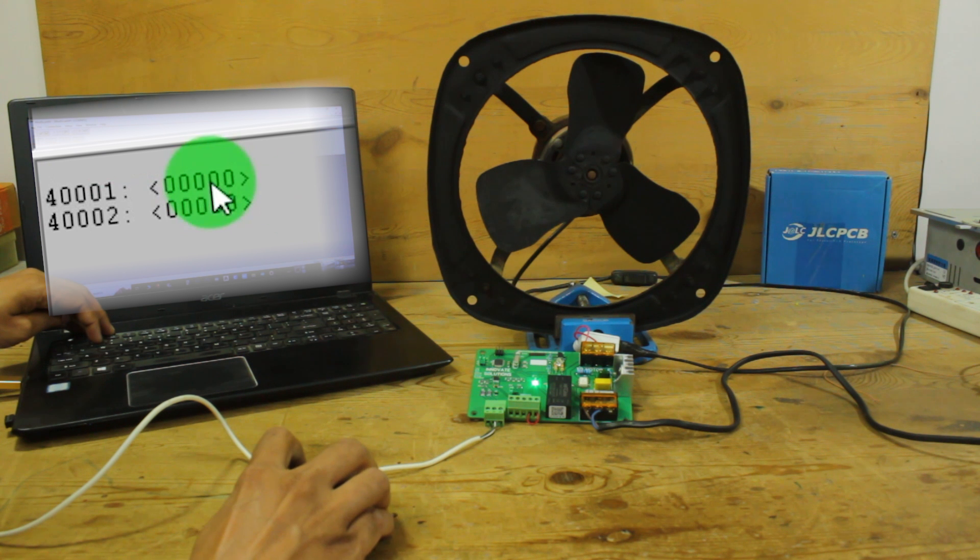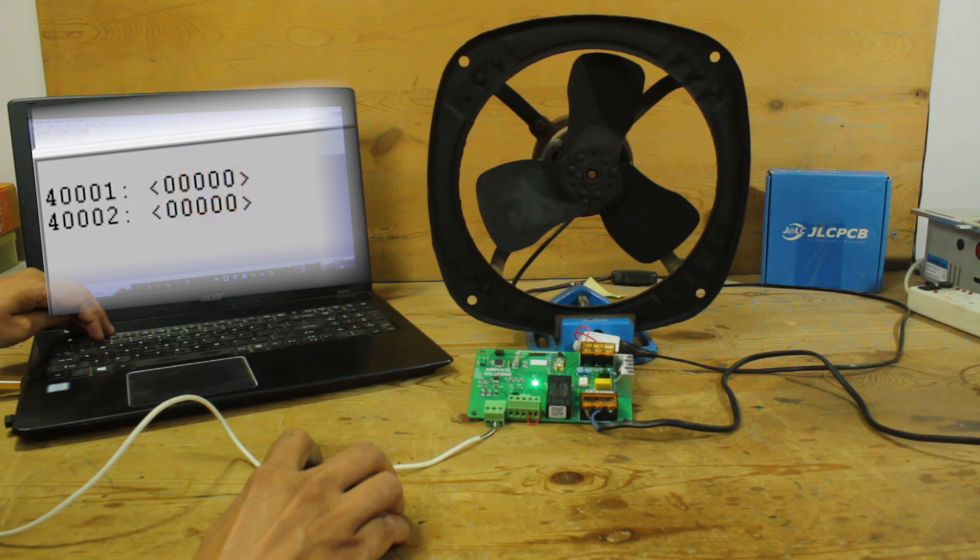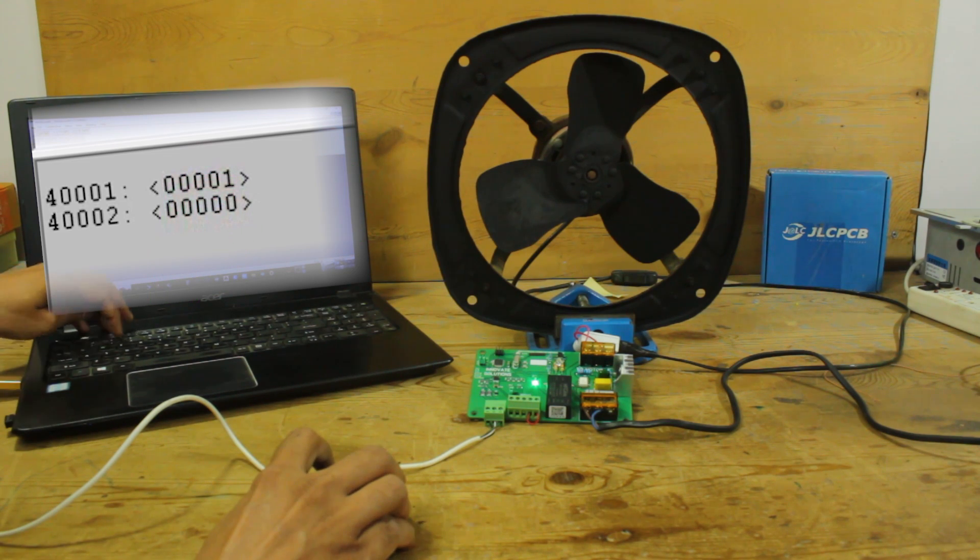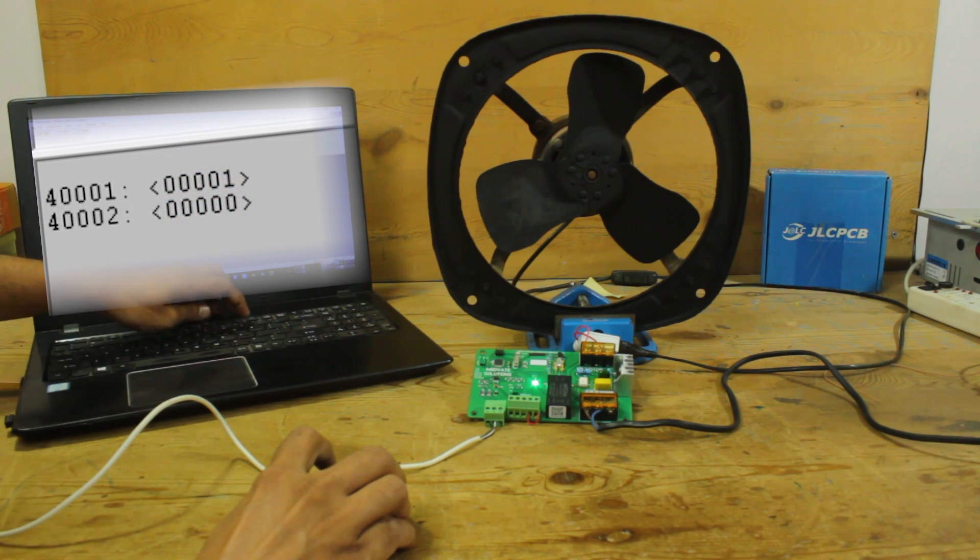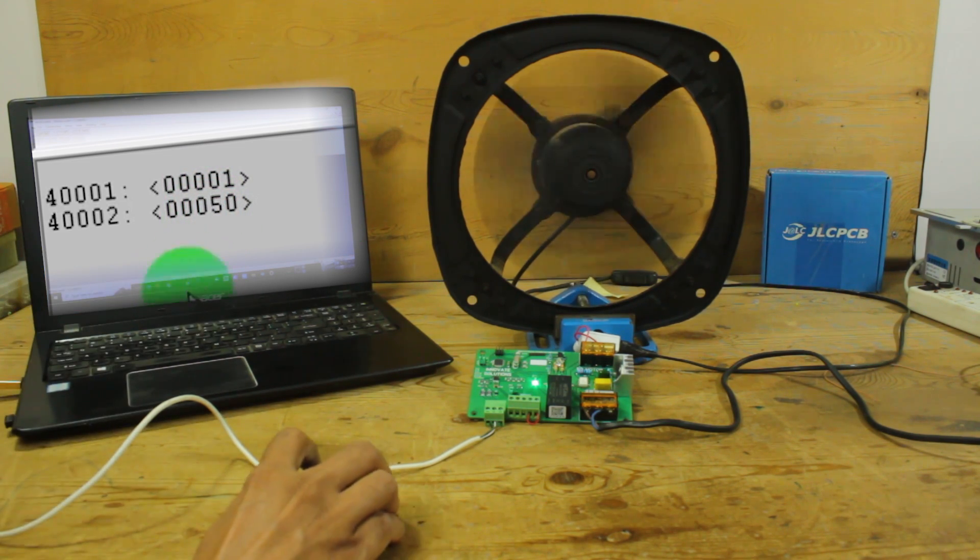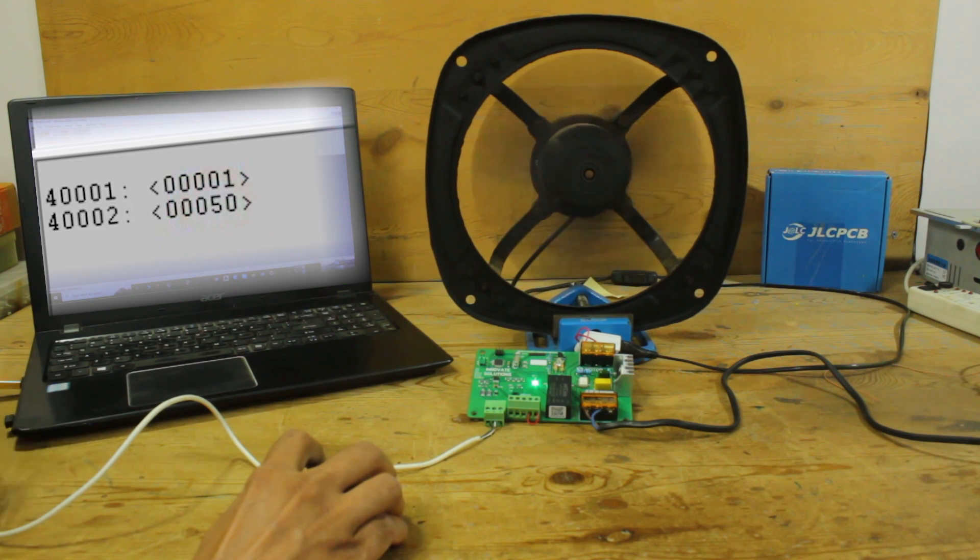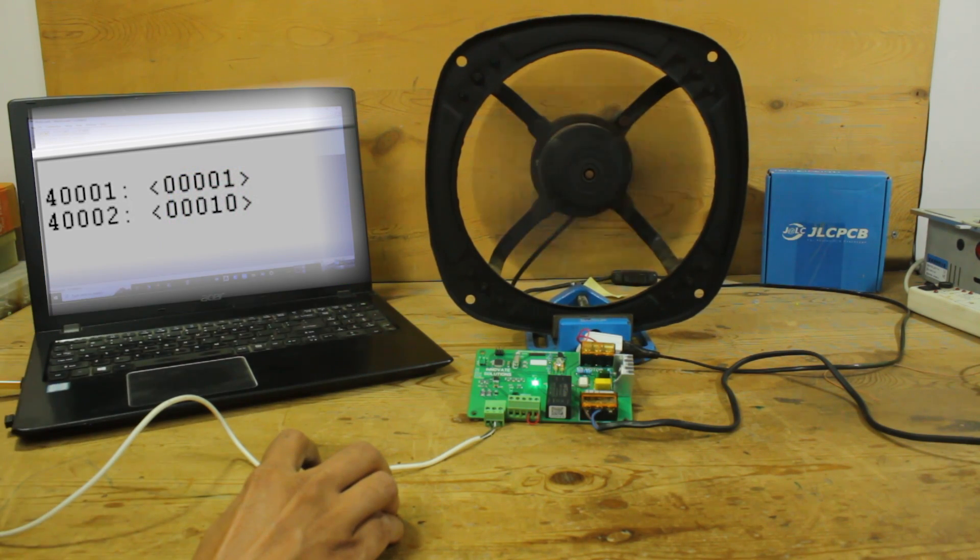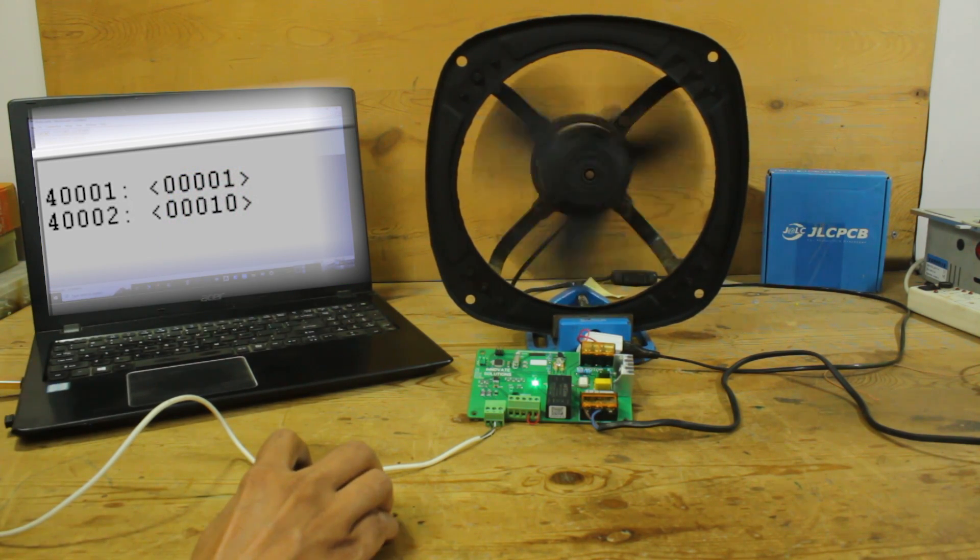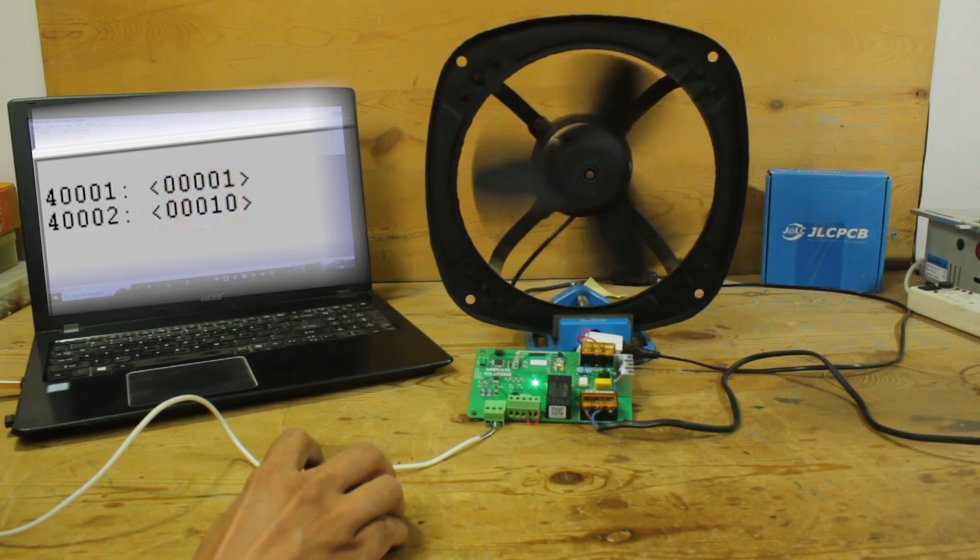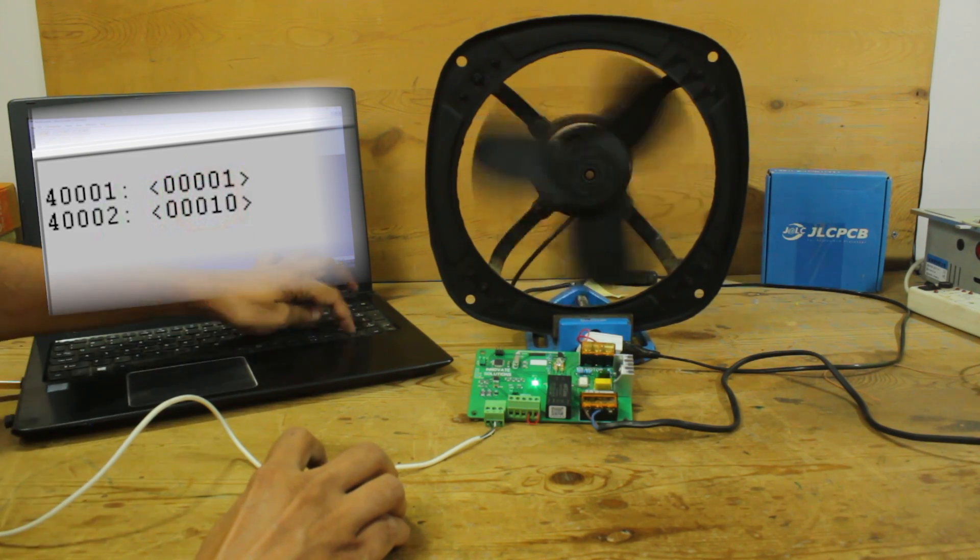Modbus communication established. The first register is to enable and disable the card. The second register is the value of speed in percentage. As I change the value of second register, the speed of motor will change accordingly.